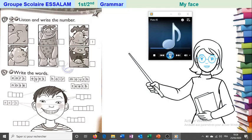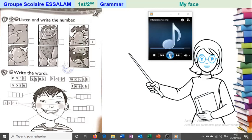Two — knees. Three — eyes. Four — ears. Five — mouth. Six — nose. If there is a new word you don't know, leave it and write the numbers for the pictures you do know first, then come back to the last one at the end.